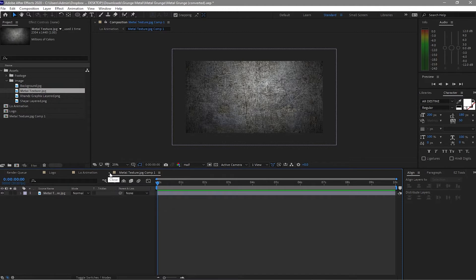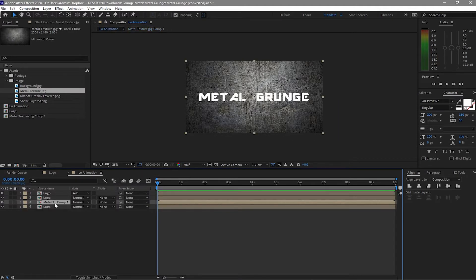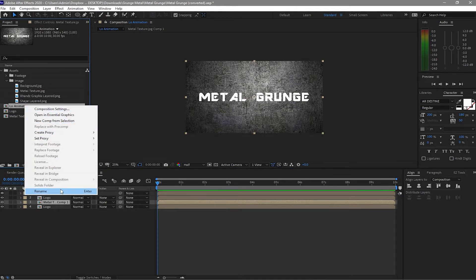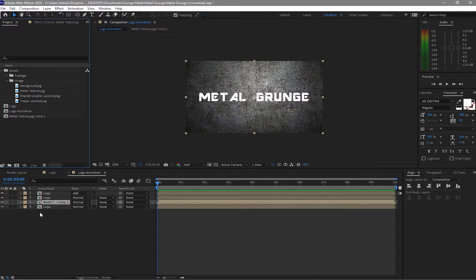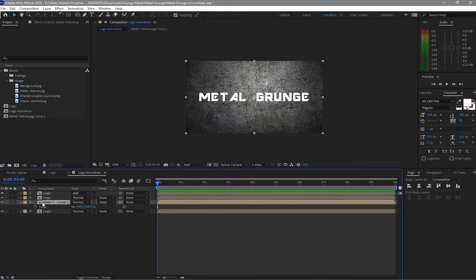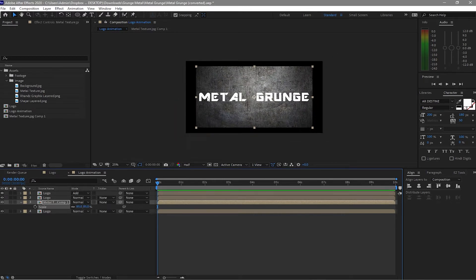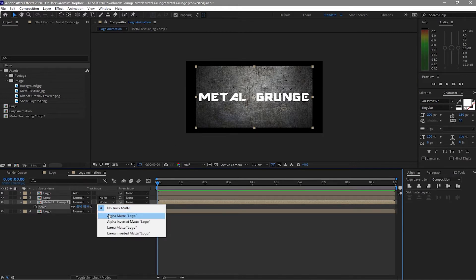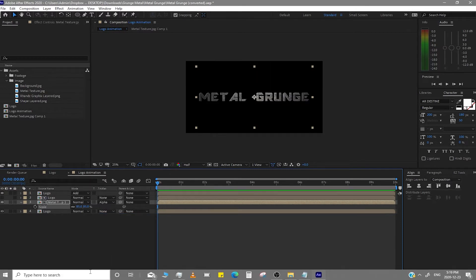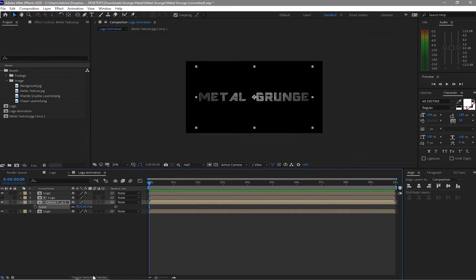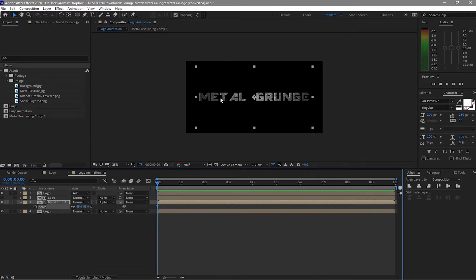It opens automatically but you have to delete it and go back to the logo animation. I'll rename this to 'logo animation'. Press S for scale and adjust the metal texture so the text will be covered by the texture. Click the track matte to Alpha Matte — if you can't see this mode, just toggle the switches. Now it has been cut and you can see the grunge texture.